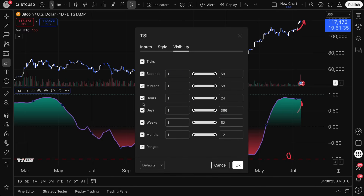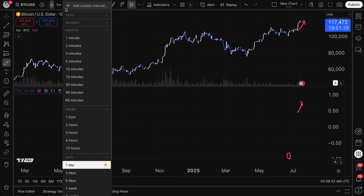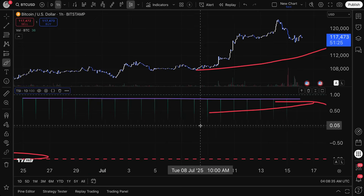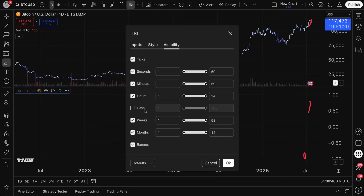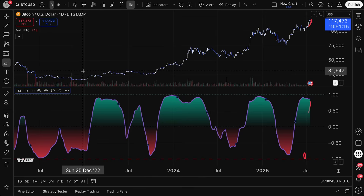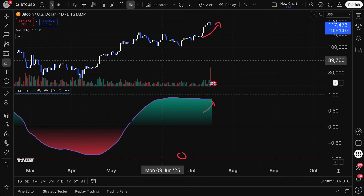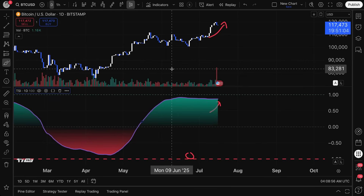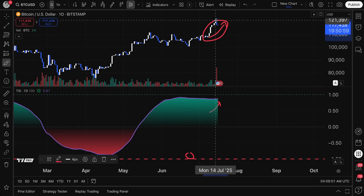Visibility lets you choose whether to see the indicator on specific time intervals. So if you don't want to see it on a daily chart, you can uncheck it. But if you switch to an hourly chart, you will see it. So this is the Trend Strength Index indicator — a high-level overview of how to access it, how to read it, what it means, and how to examine the calculation behind it.